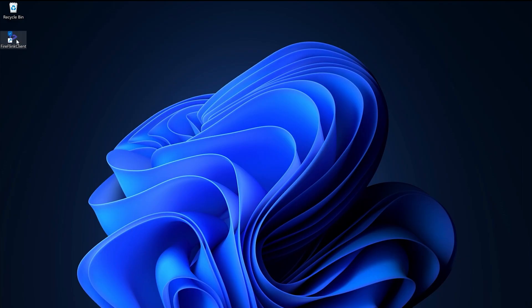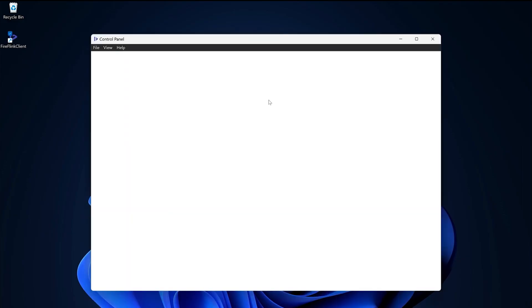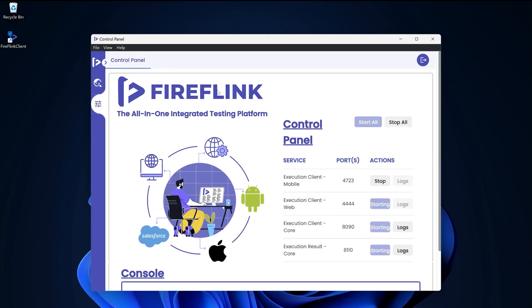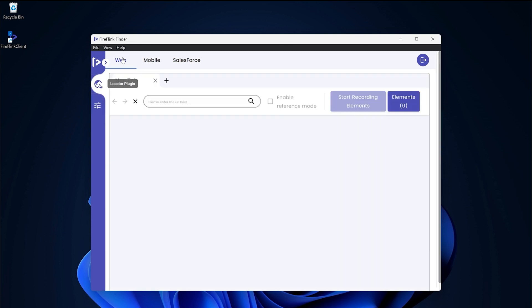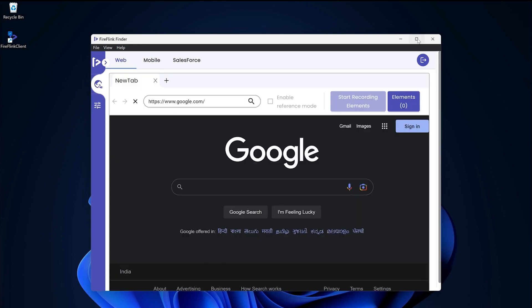Go to the Fireflank Finder and click on the locator menu from the left navigation bar. Select the web tab.